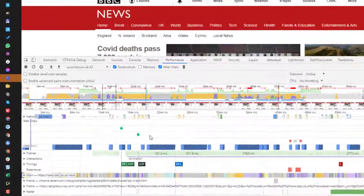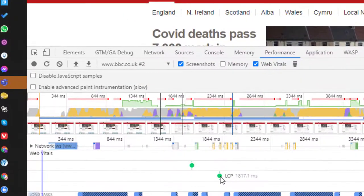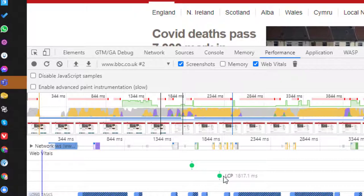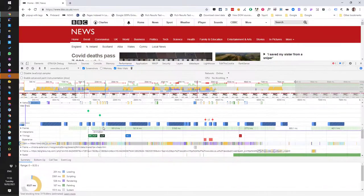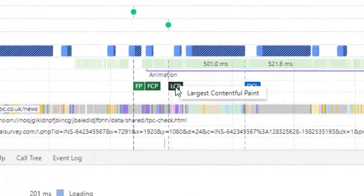And what we can now see down here is we have our largest contentful paint time. But what I'm most interested in is our largest contentful image.